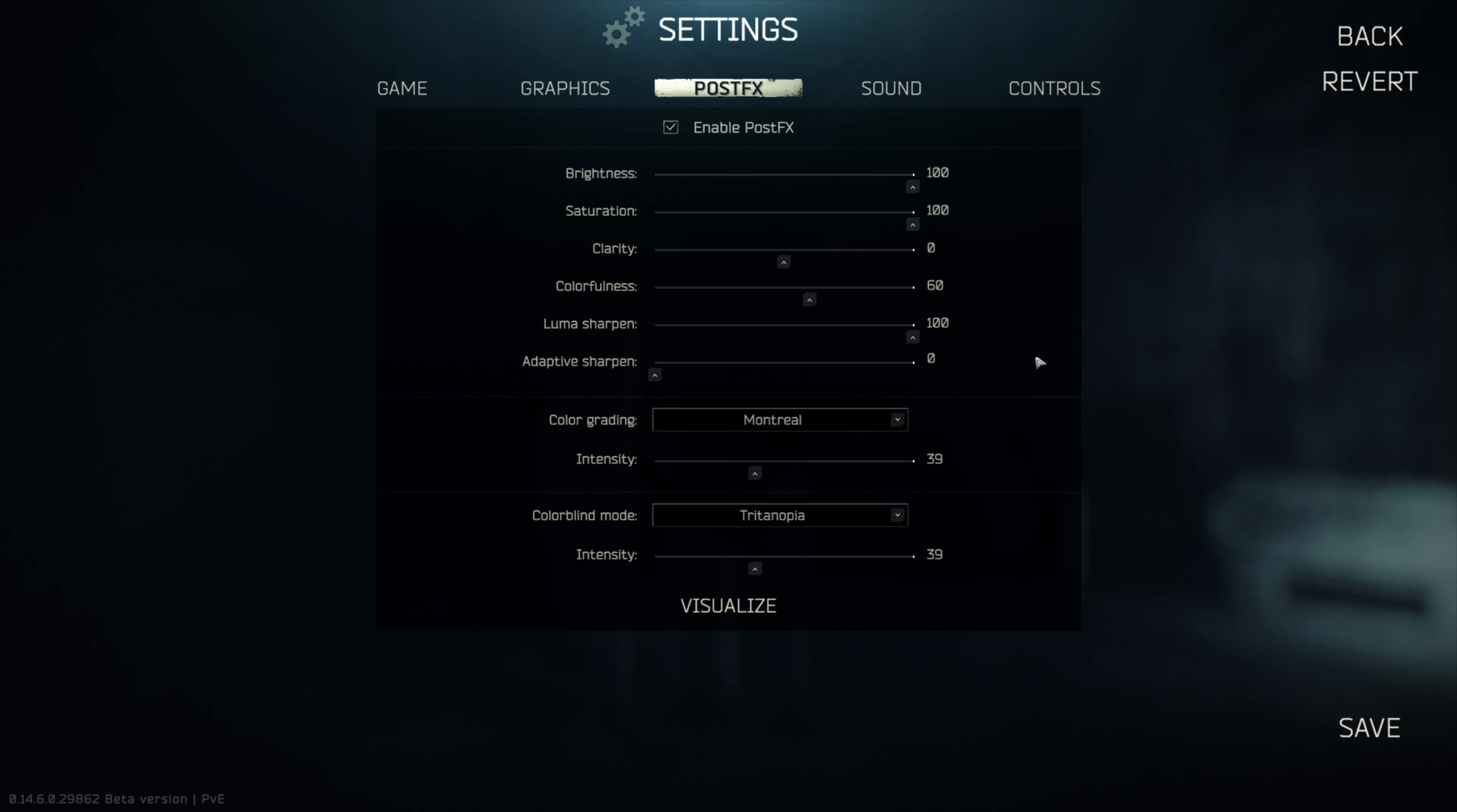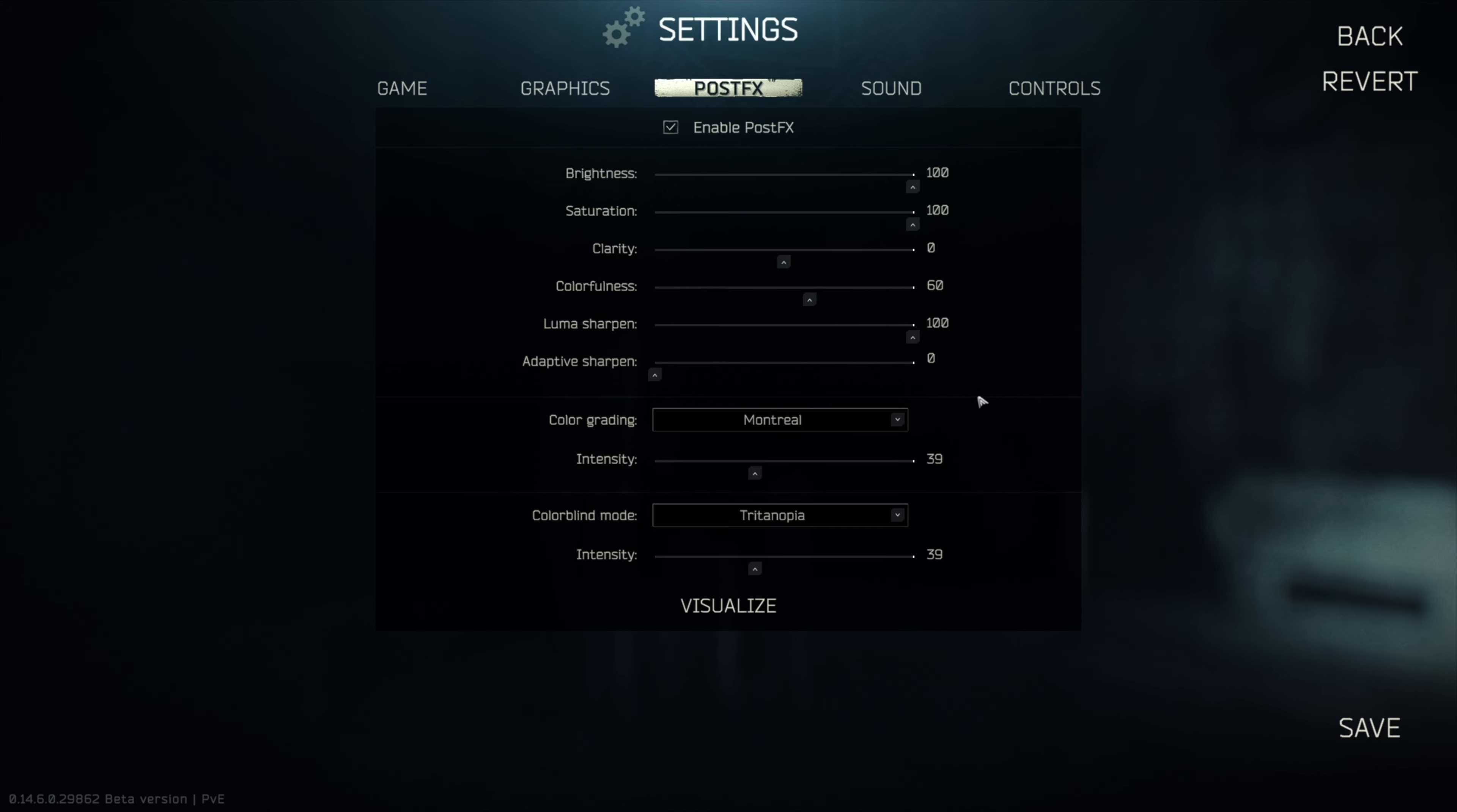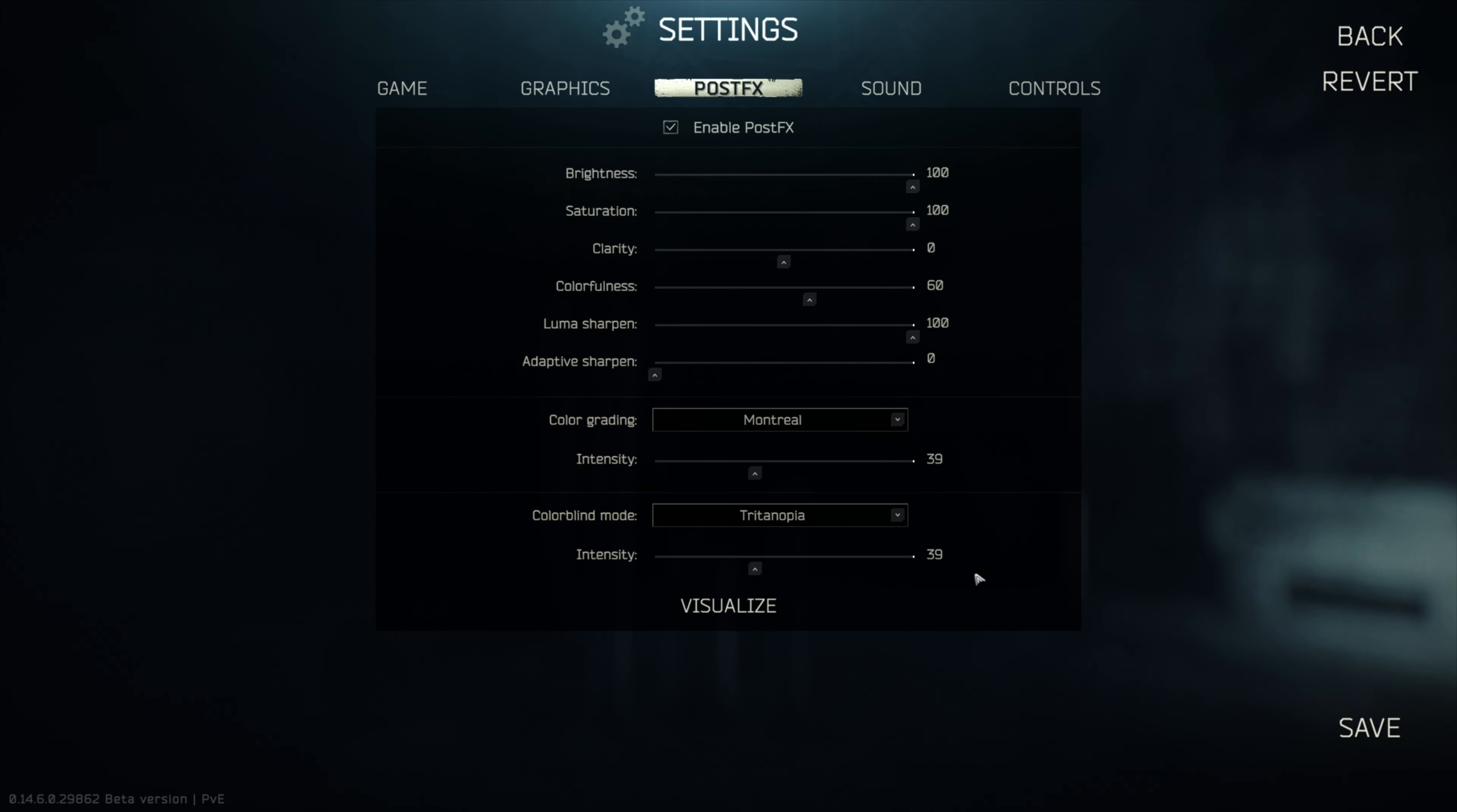Here's the big question, the post-FX settings. I keep getting a lot of questions about this, getting a lot of messages on Discord and Steam actually, YouTube as well, about post-FX. So here it is, the color grading is set to Montreal, intensity is 39, colorblind mode is on Tritanopia, however you pronounce that, and intensity is on 39 again.